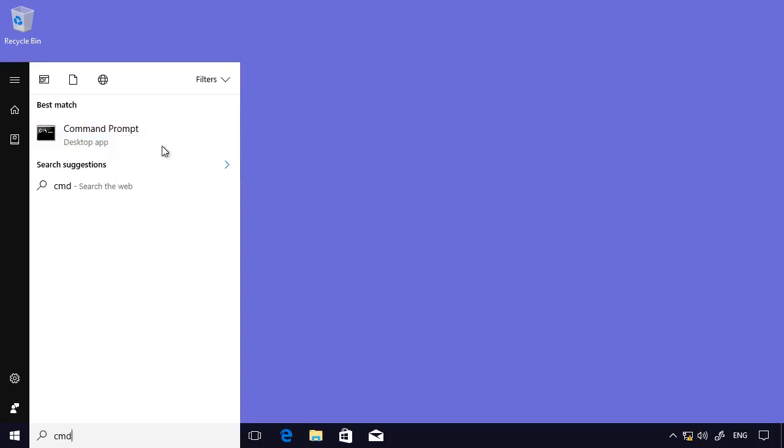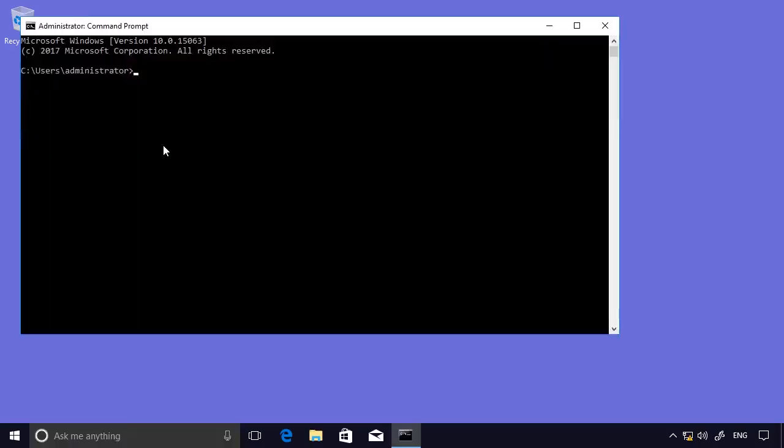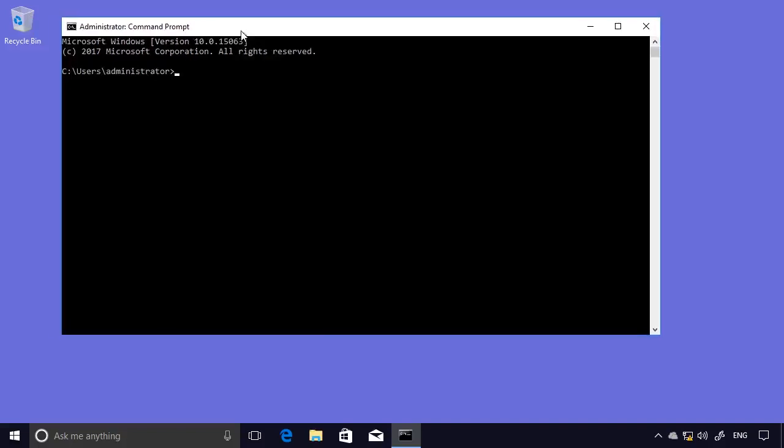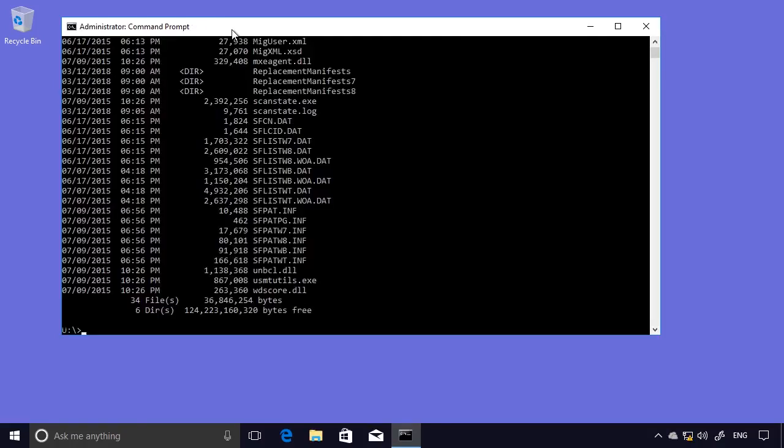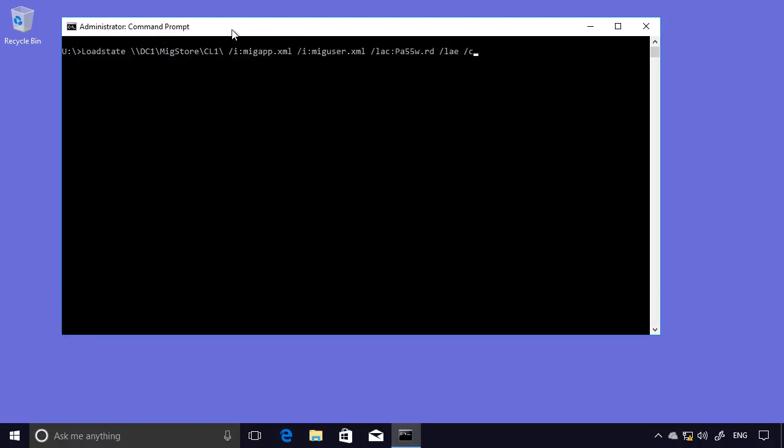Again, I'll run that as administrator. So one of the things you'll notice is that there's no desktop shortcut for that file. So in the command prompt, I'll change to drive letter U. And I'll just verify the program files are there. They are. And I will run the LoadState command.